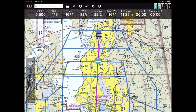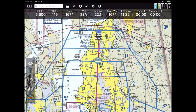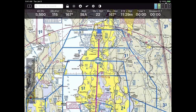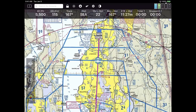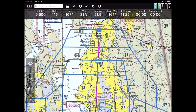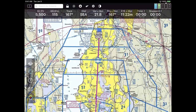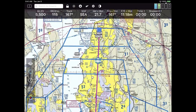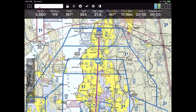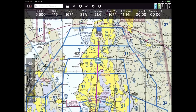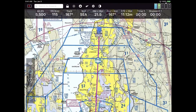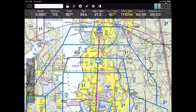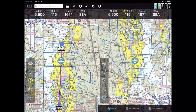Another thing that's really nice about FlyQ EFB is the ability to look at the screen either as one big screen with tabs, or in split screen. If you look in the very upper left corner of the screen next to the search box, there's an icon that looks like a rectangle with a line through it — that means split screen. If I tap that, I suddenly see the screen split.